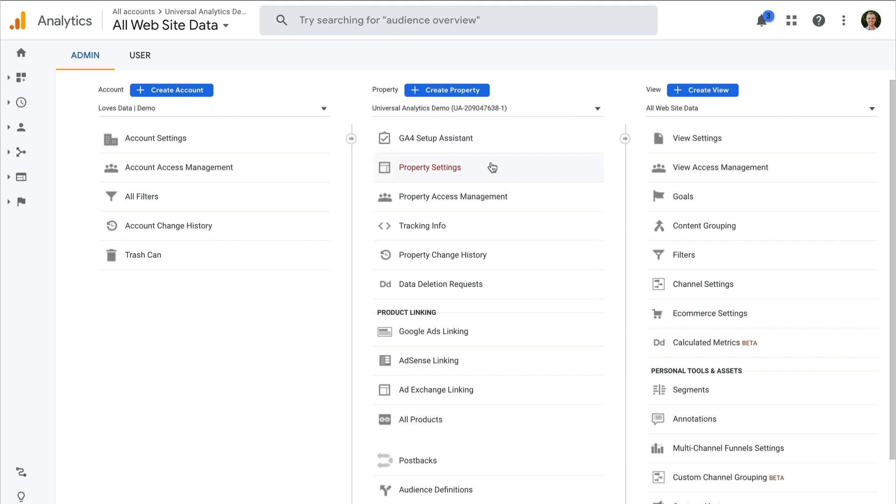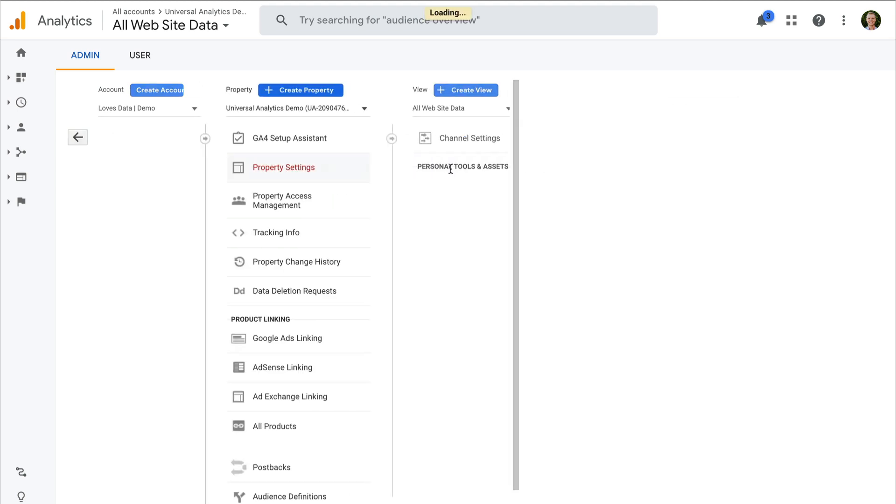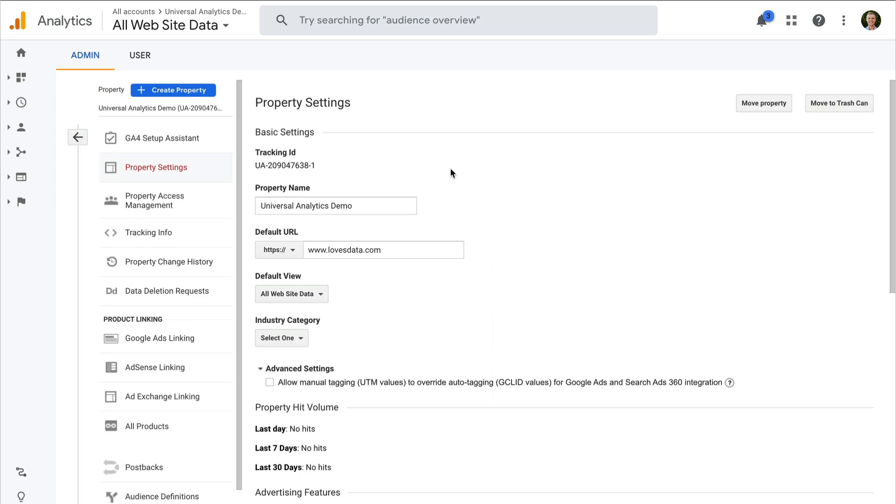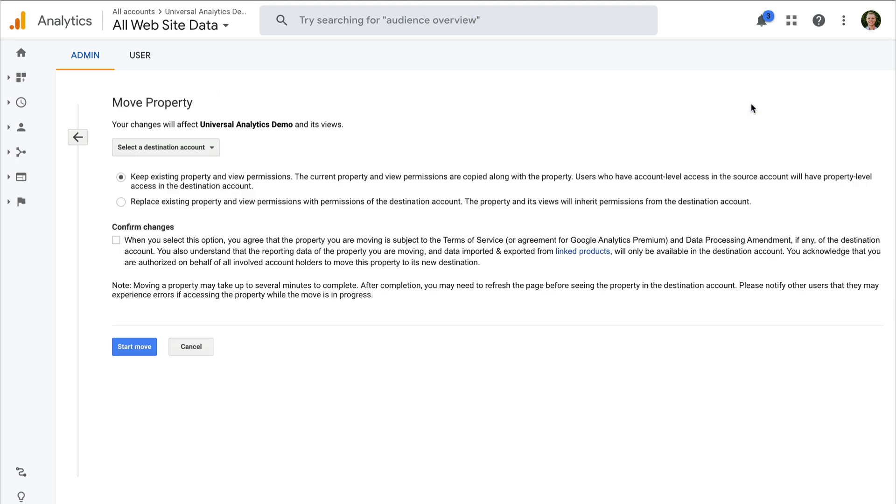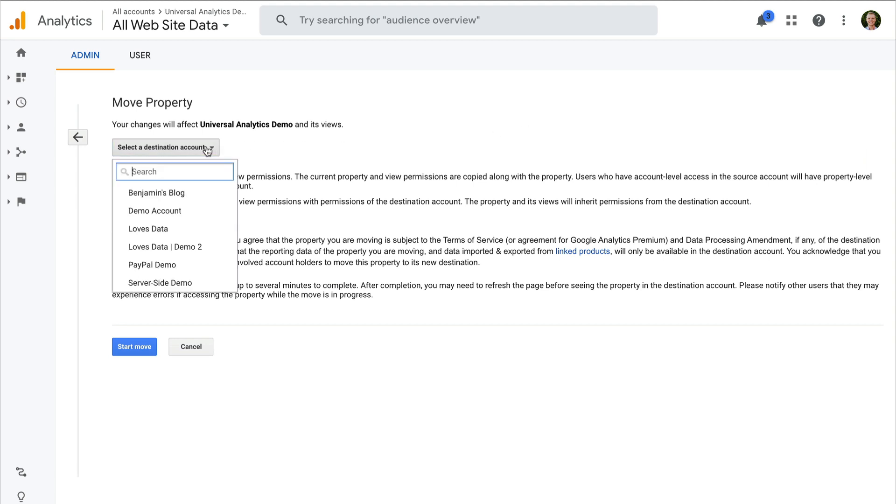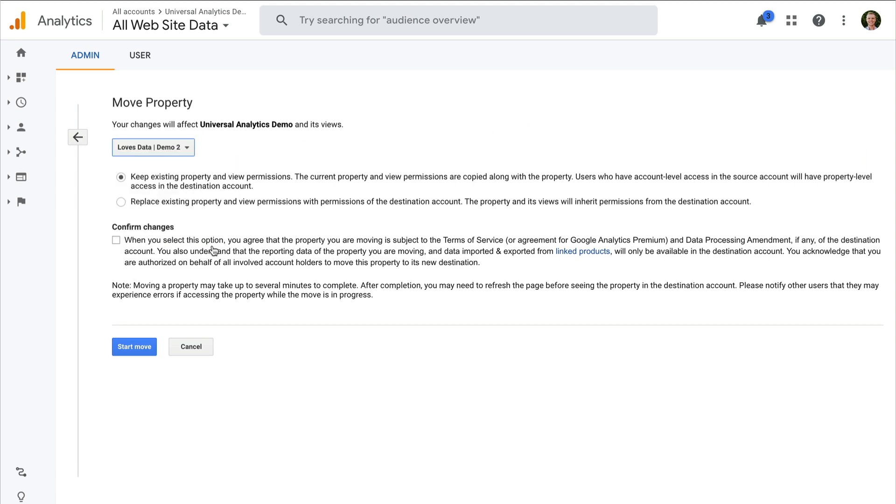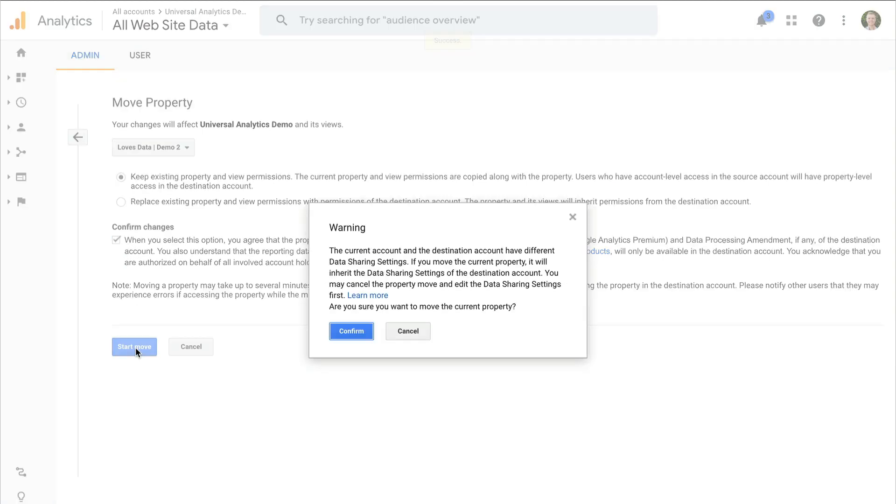It's really the same steps. So we click on property settings for Universal Analytics, and then on the top right I can click on move property. And again, we can select the account that we want to move the property to. We select the permissions for the users of the property, and then agree to the terms and save the move.